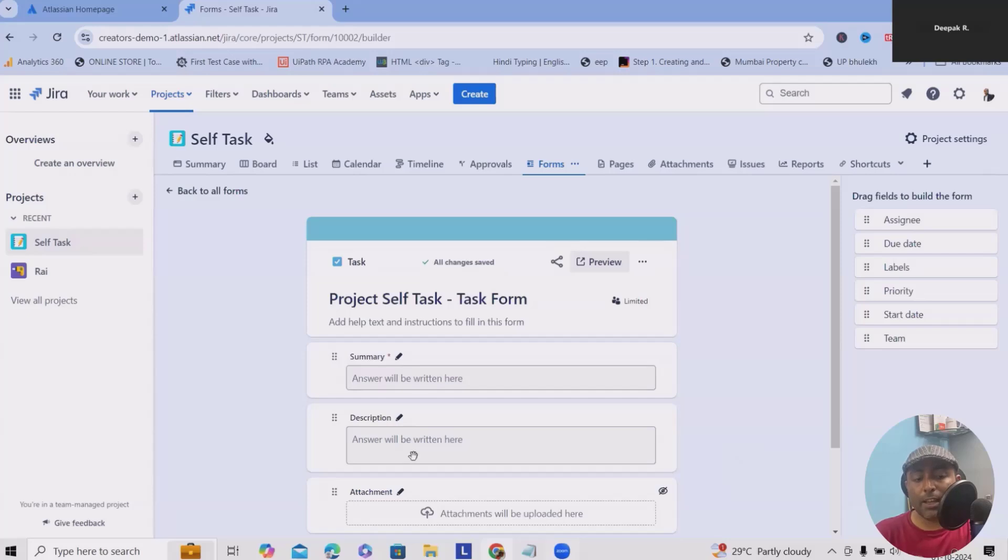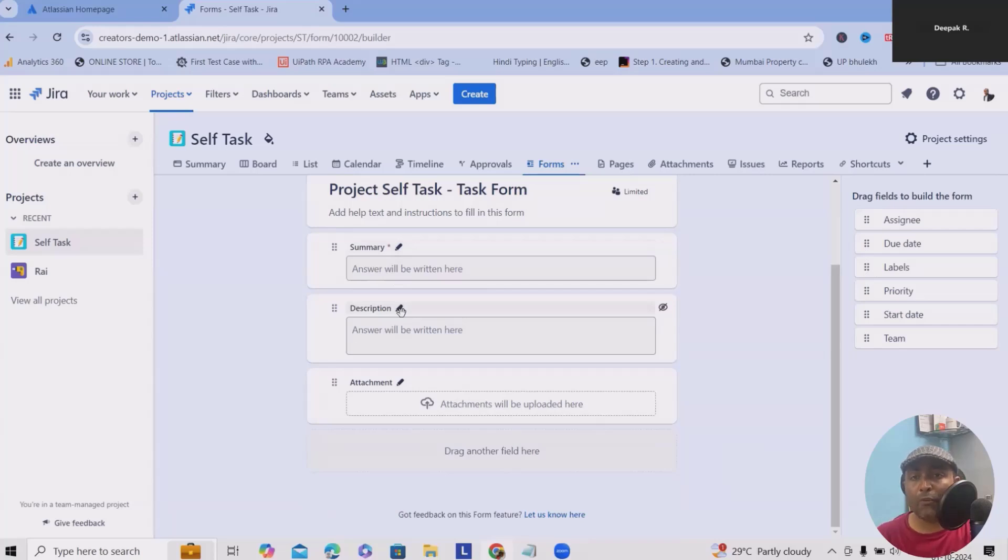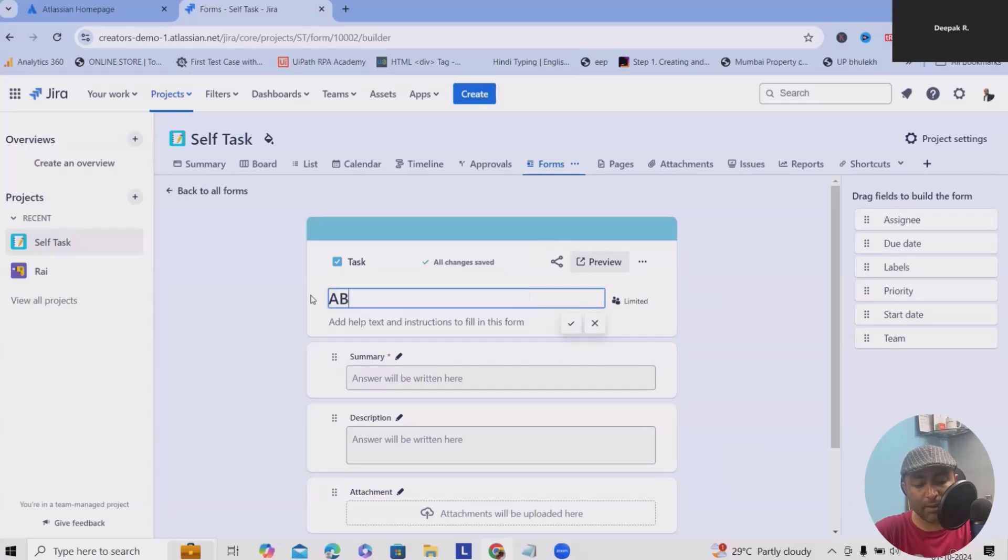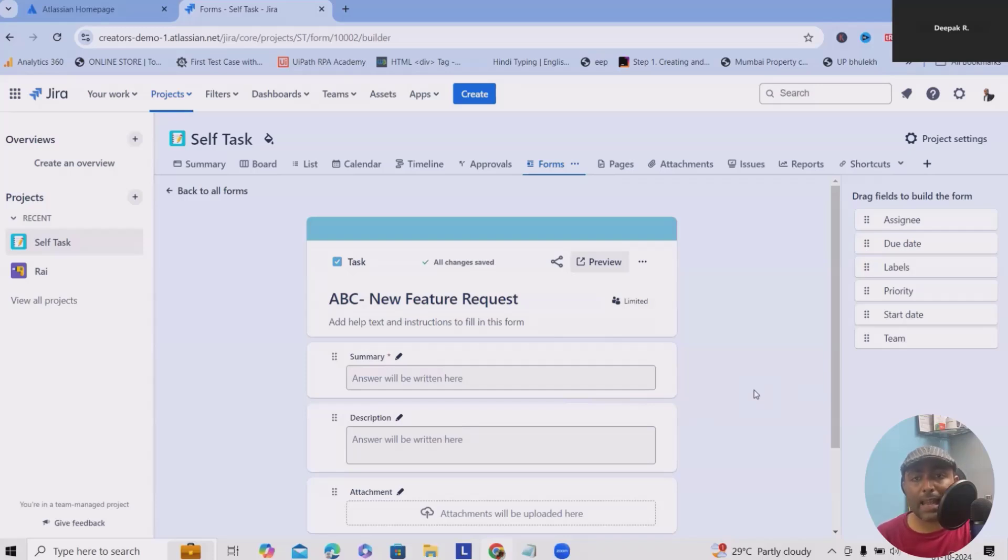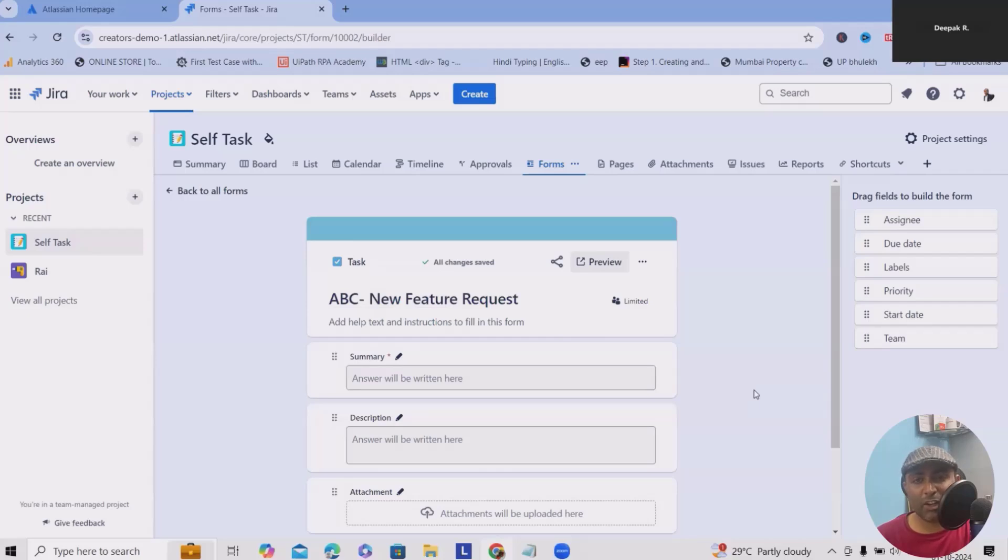Let's consider we have these options where I want to build the form for new feature requests. I will just update the project name—maybe my project is ABC, then new feature request form. Let's consider we have several team members working on any product development and stakeholders want to add new features on a regular basis. That's the reason we can create this type of form and it will automatically allocate where stakeholders want to build these forms based on priority or issue types.